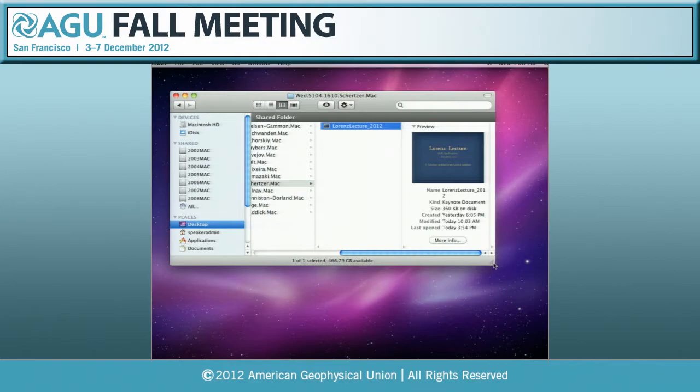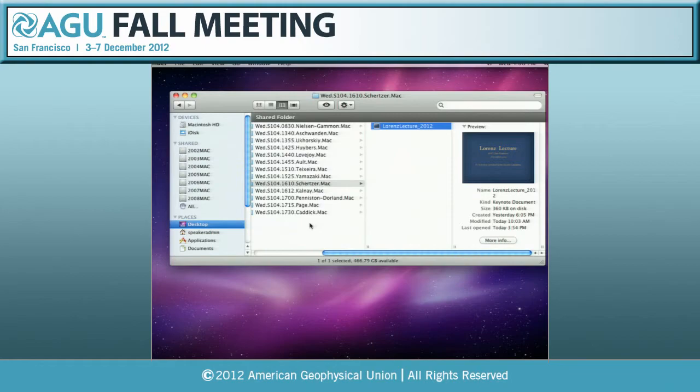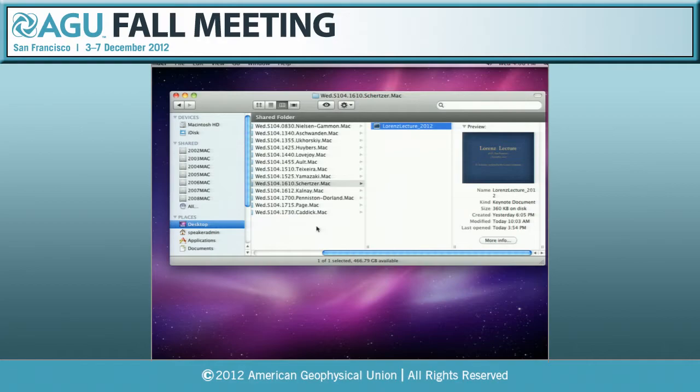We're going to keep you in a tiny bit of suspense before we introduce our Lorentz speaker, because we have first a Turcotte Award for the best PhD thesis, being awarded to Dr. Assam Biswas, who will have a short 10 minutes to present his work.